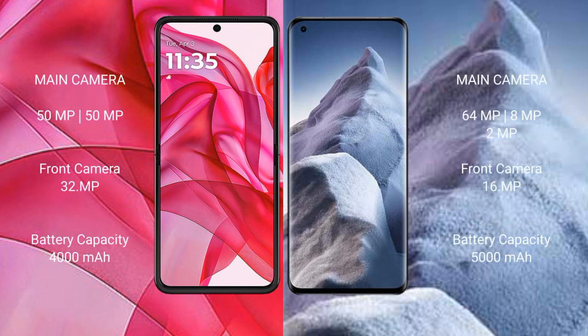The Motorola RAZR 50 Ultra features a dual rear camera setup with a 50MP main camera and a 32MP front camera. The Xiaomi Poco A5 has a triple rear camera setup with 64MP plus 8MP plus 2MP, and a 16MP front camera.